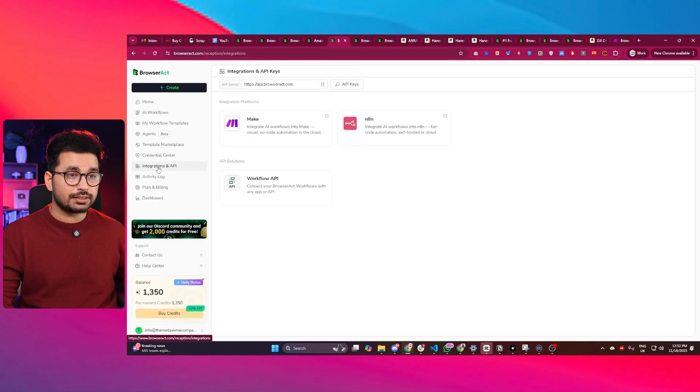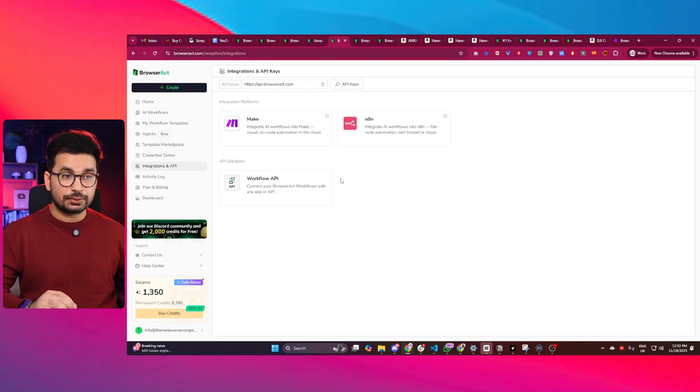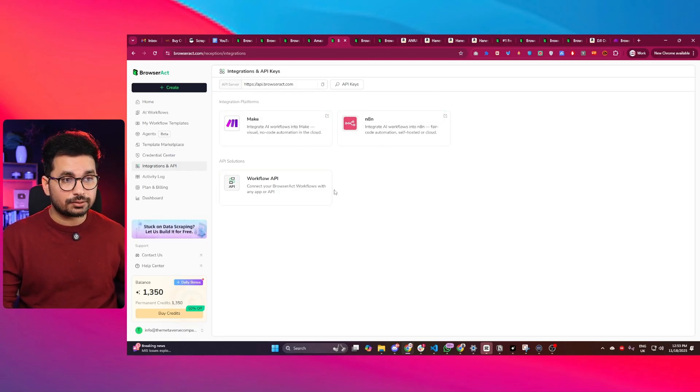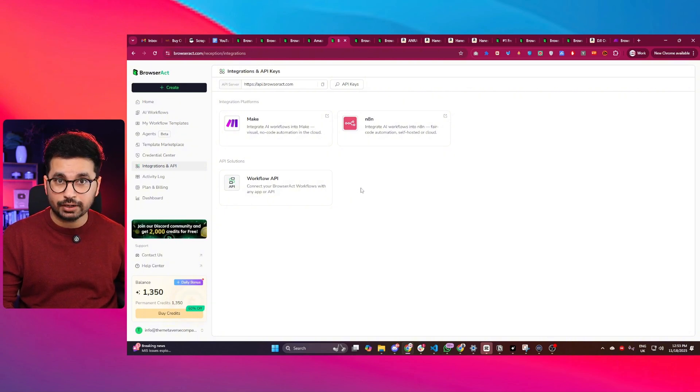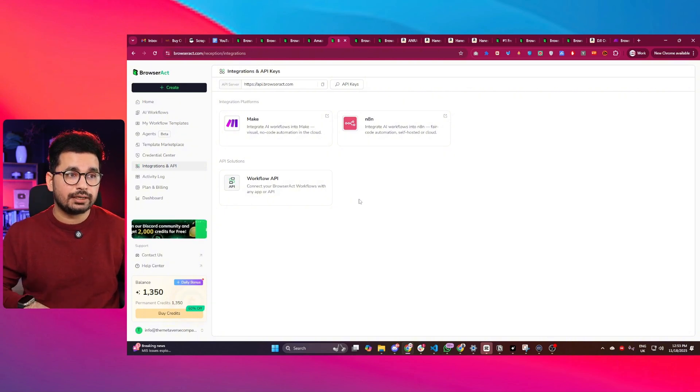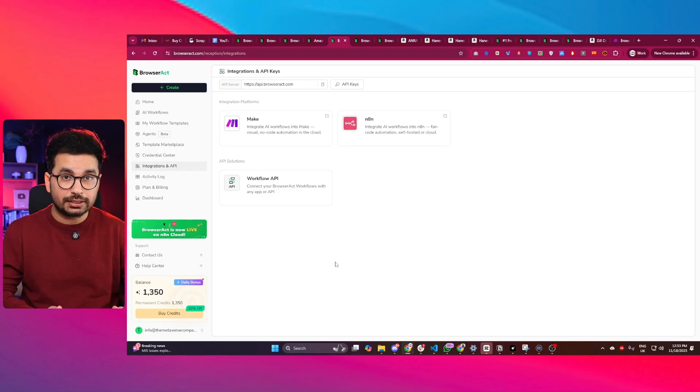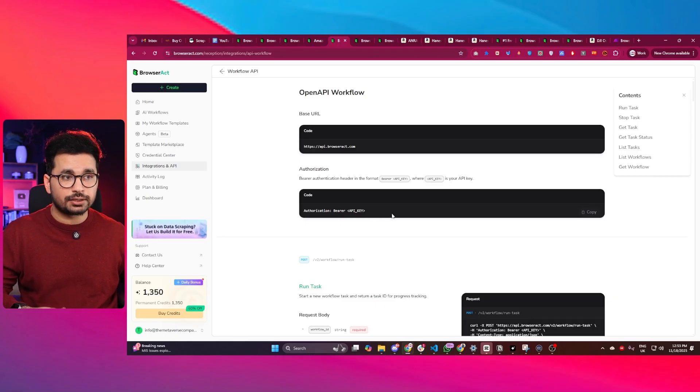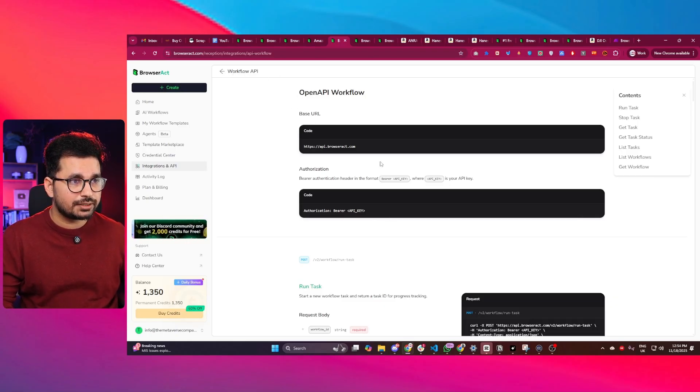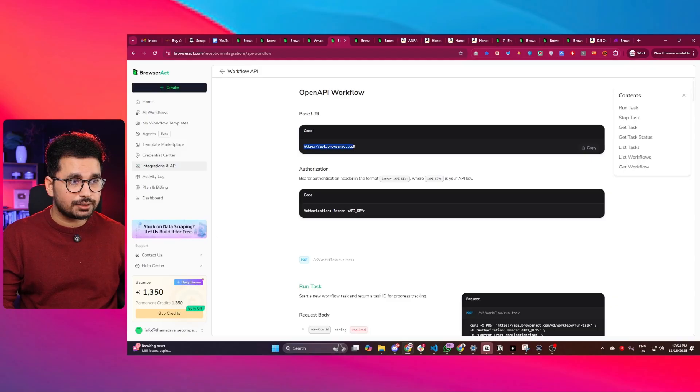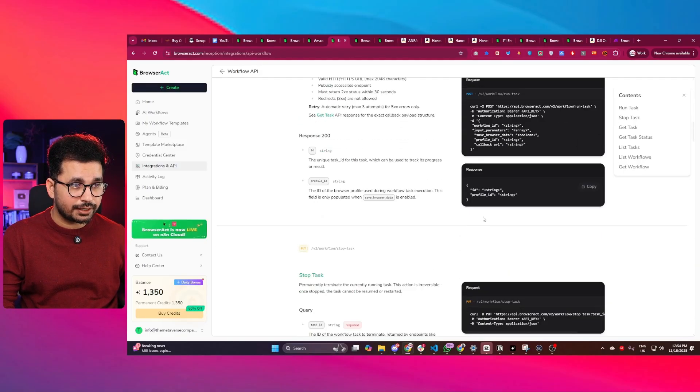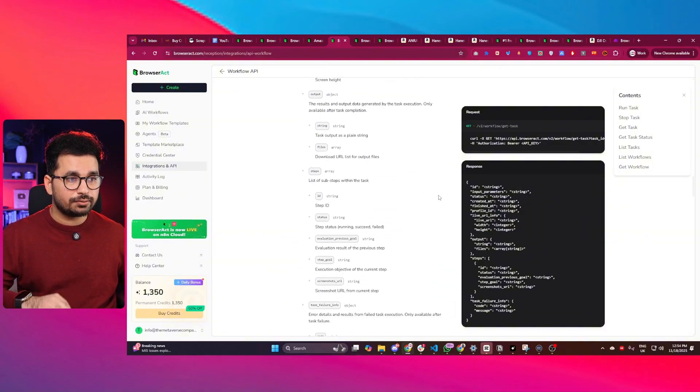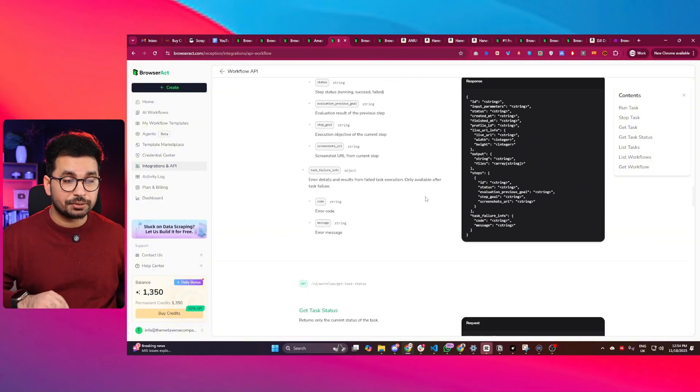Then there is this integrations and API section. Here you can see you can integrate BrowserAct with Make.com or N8N. In fact, you can connect BrowserAct workflows with any app or any API. So let's suppose for building a custom website or maybe an application or mobile application, you can connect BrowserAct workflows directly inside your application. If you go to this workflow API section, here you can find the base URL and detailed documentation on how you can integrate BrowserAct workflows inside your custom application.